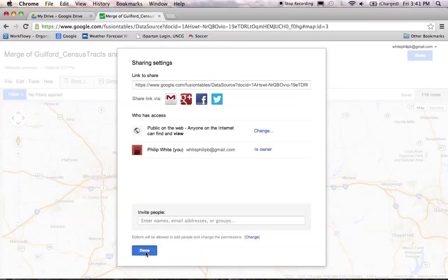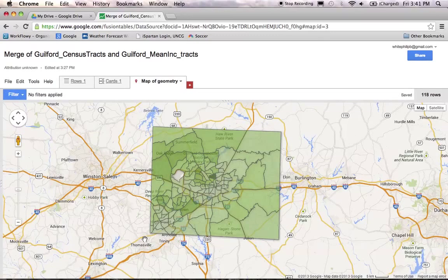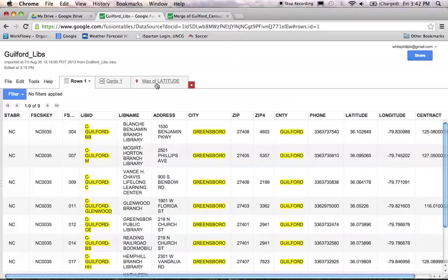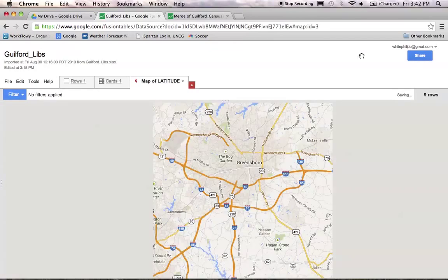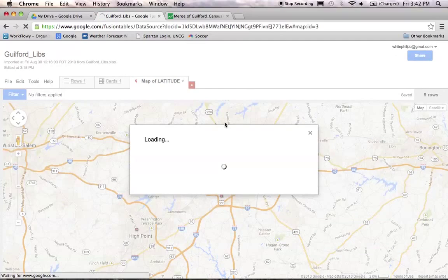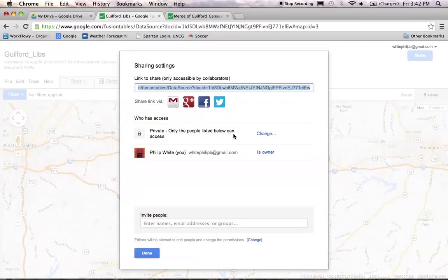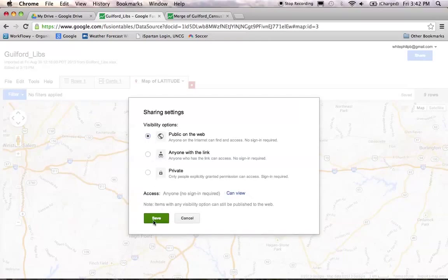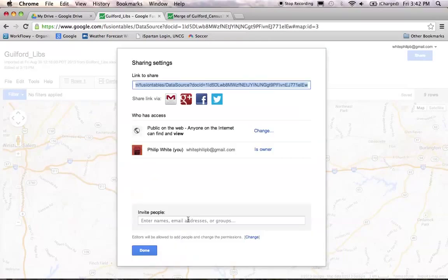Once that's done, click the done button. We want to do the same thing for our library point data, which was the first table we made. So let's go over here and do that as well. Click on map and, just like before, click share. Under access, click change and public on the web. Save that and click done.